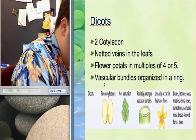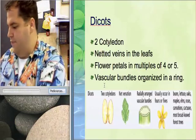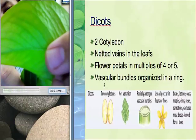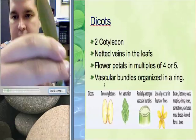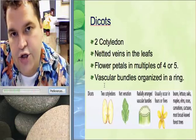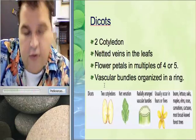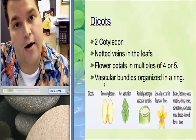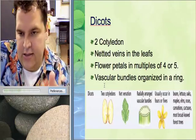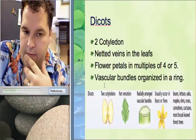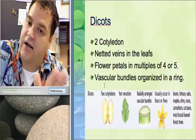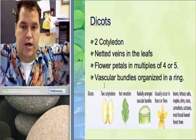Flower petals on a dicot generally come in divisions of four or five. If a number is divisible by both three and four you'll need to use one of the other identifying traits. But if you see a flower with five petals, it's a dicot. Beans, lettuce, oaks, maples, elms, roses, carnations are all examples. Most trees with really broad leaves are going to be dicots because of their netted veins — the veins have to branch out.